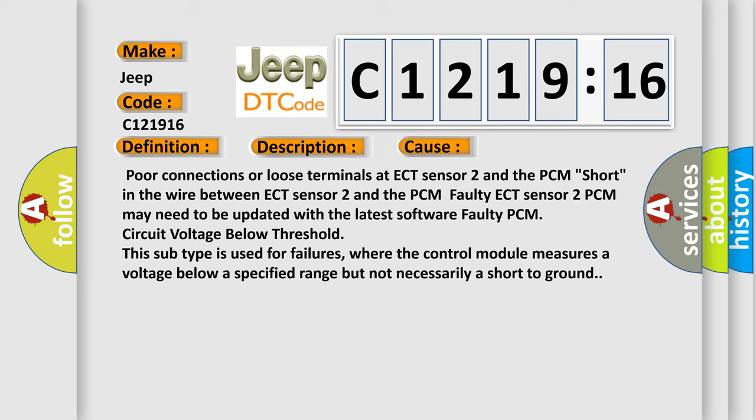This diagnostic error occurs most often in these cases: Poor connections or loose terminals at ECT sensor 2 and the PCM, short in the wire between ECT sensor 2 and the PCM, faulty ECT sensor 2, PCM may need to be updated with the latest software.